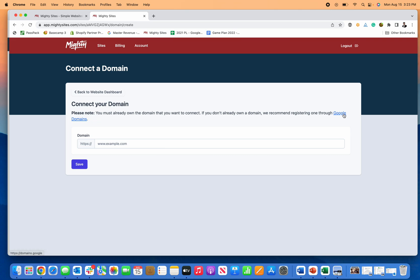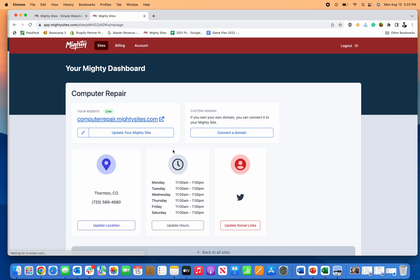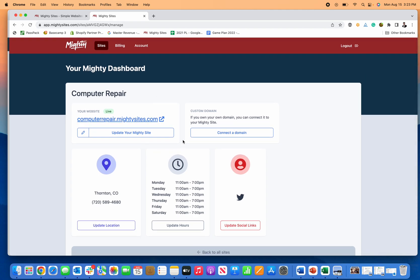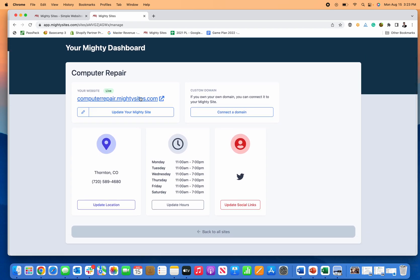So then you go to Google domains, or if you have GoDaddy or domain.com, you just enter that domain here and we'll give you simple instructions to follow to update your domain so that it points back to this server and this website, and then you're good to go. And then you can come in here and easily edit your website anytime.